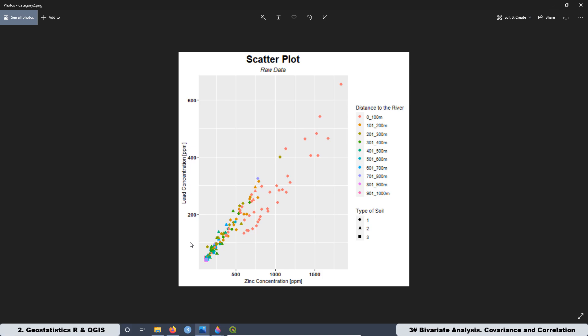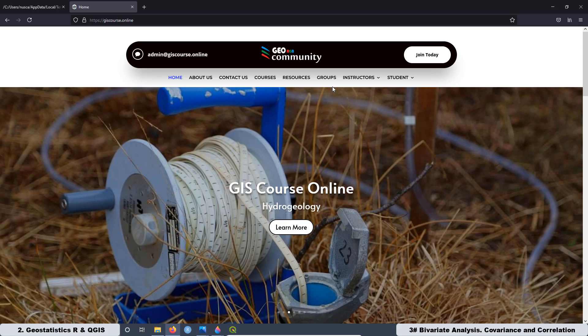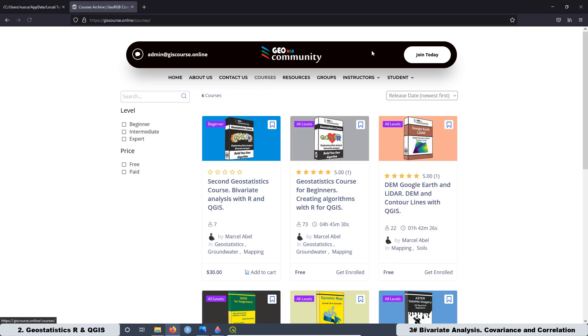Well, that's it for today. Remember that this course is not available on YouTube. If you want to have access to the second geostatistics course, you have to go to GeoRGB Community website at thiscourse.online, then go to courses, and here you have that course.